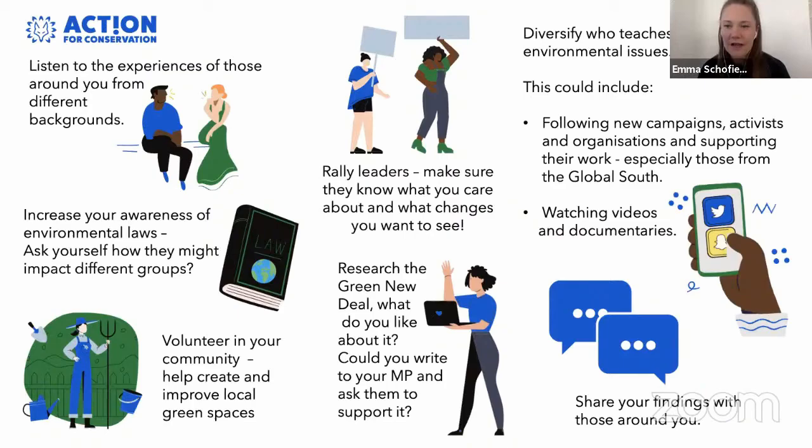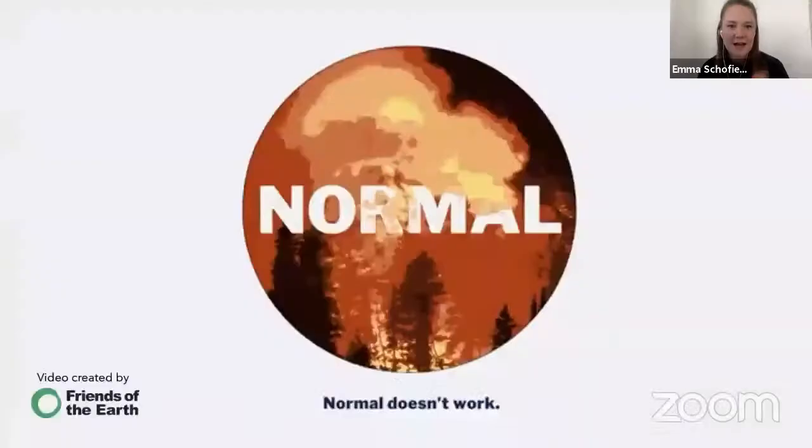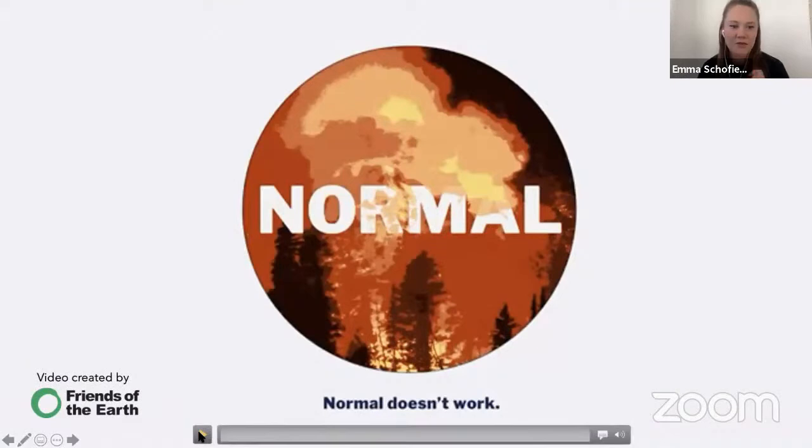Watch videos and documentaries, and most of all, make sure you share your findings with those around you. If we have time — and I think we do — here's a short video from Friends of the Earth that echoes the messages we've been putting across today.